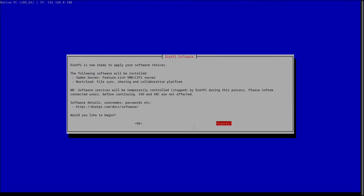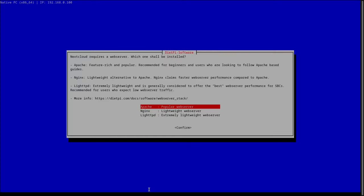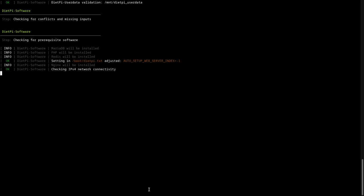For now, I'm just going to install Nextcloud and Samba Server. The first time you install a program that has a web portal, you'll be asked to pick a web server. I personally like to use Nginx because it's the one I'm most familiar with.